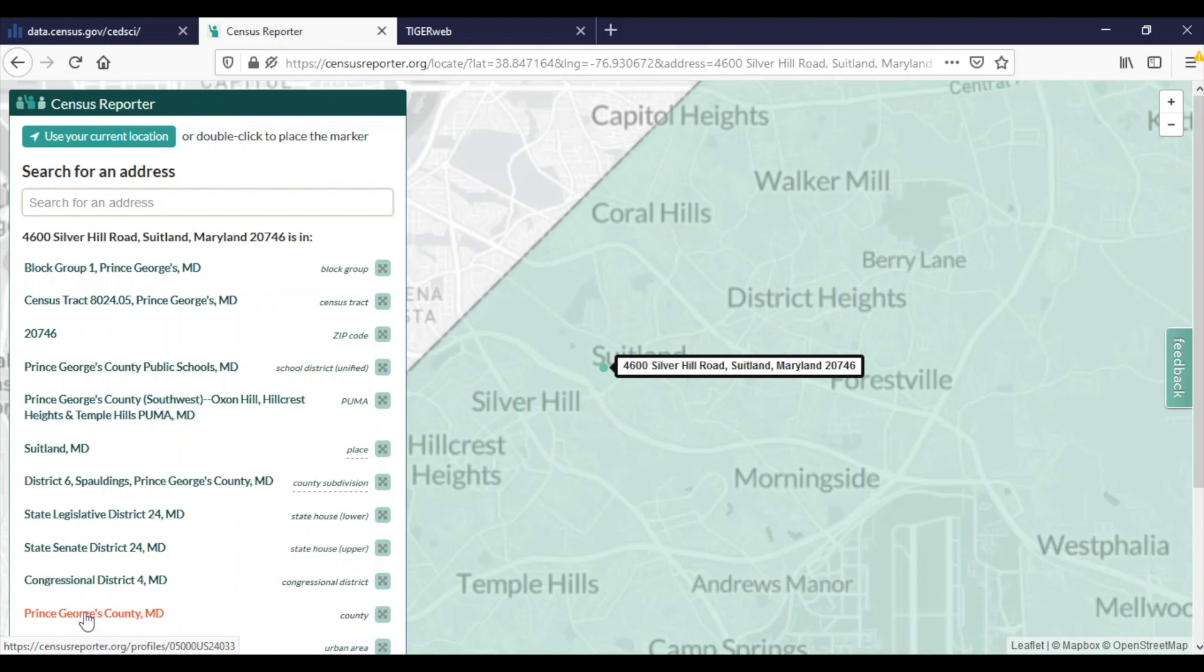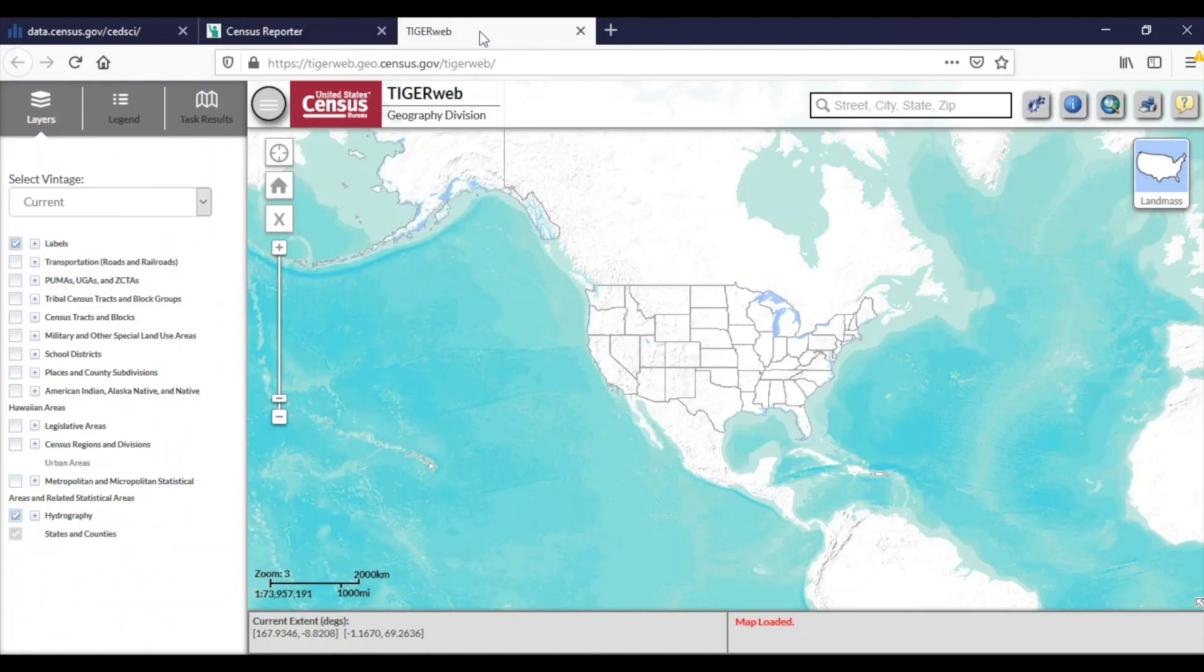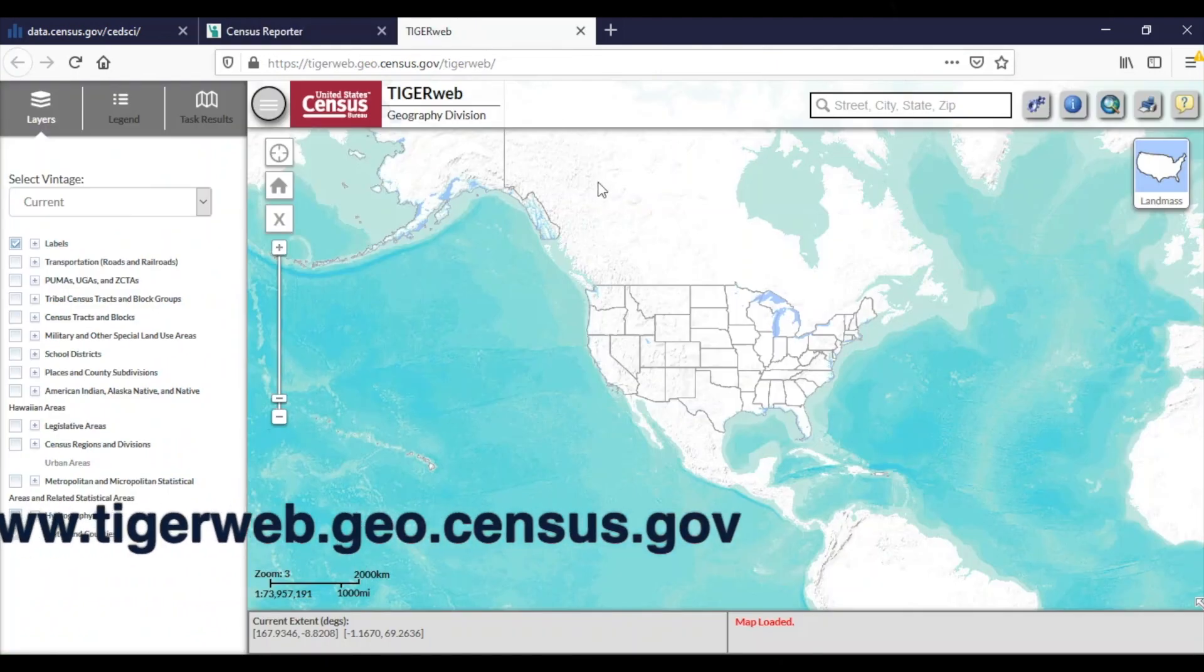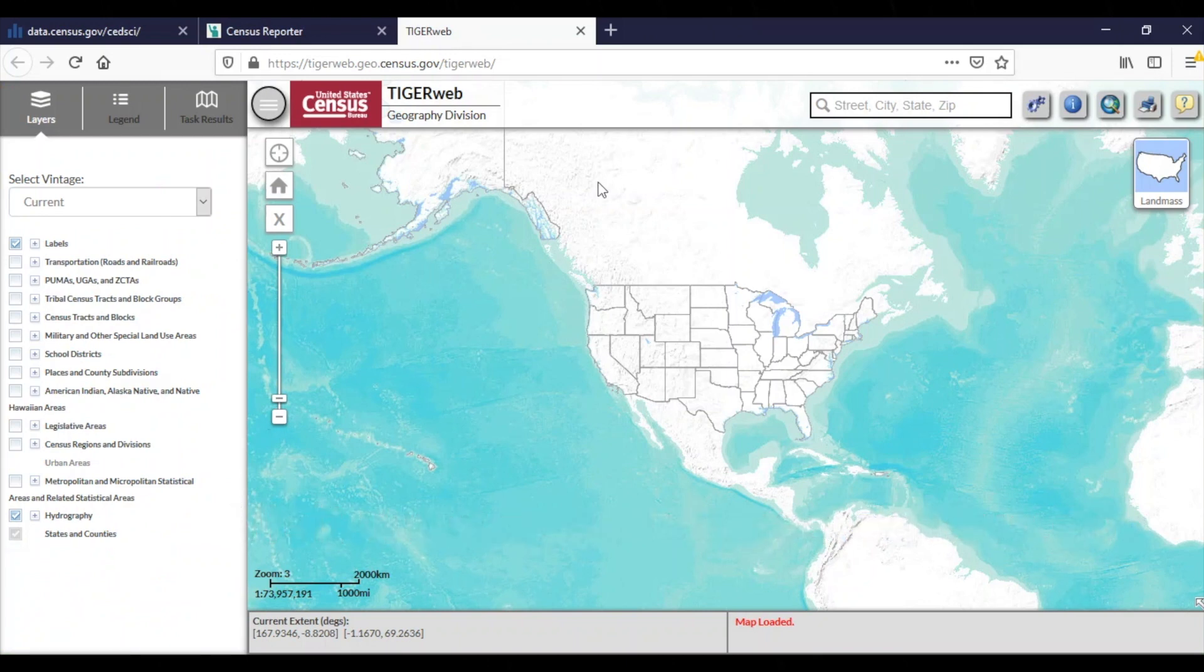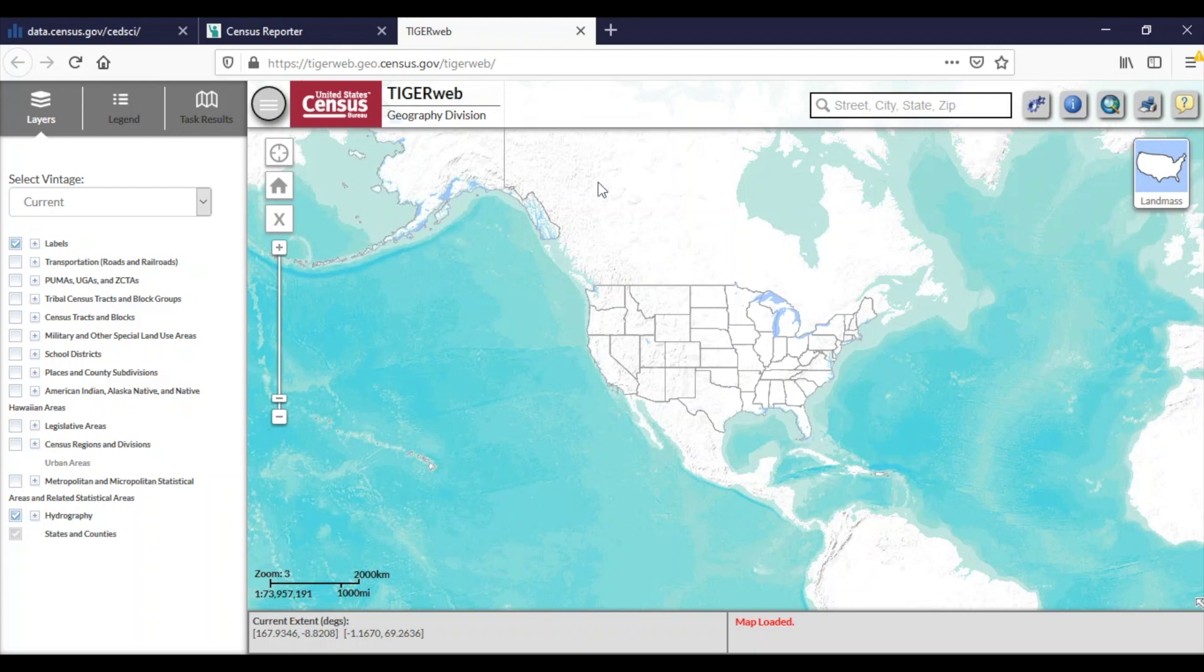As you can see, the Census Reporter tool provides results quickly and is straightforward to use. Another tool available to search for geographies by a specific address is TigerWeb. TigerWeb is located at tigerweb.geo.census.gov/tigerweb and is a web-based system that allows users to visualize our topologically integrated geographic encoding and referencing, or TIGER, database data in different ways. The current geographic vintage at the time of this recording reflects boundaries in effect for the 2020 census.